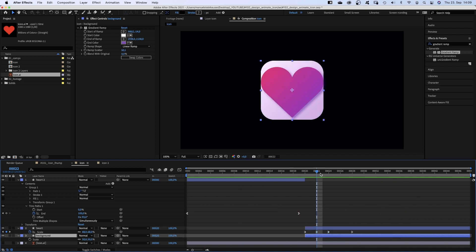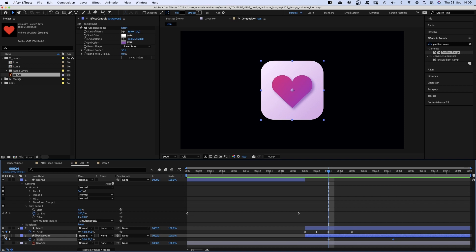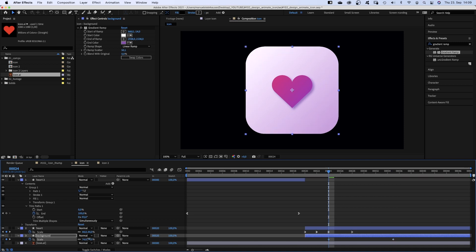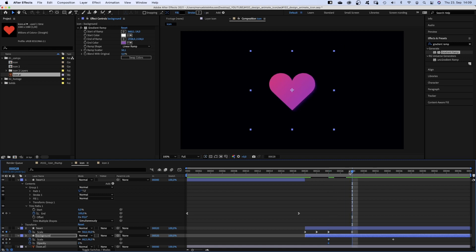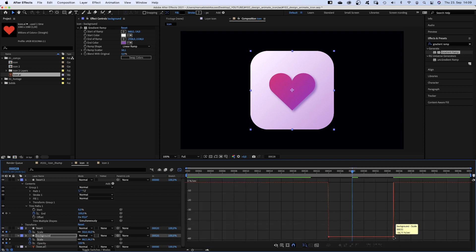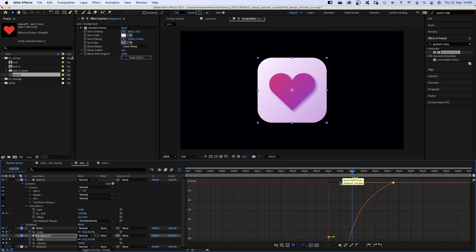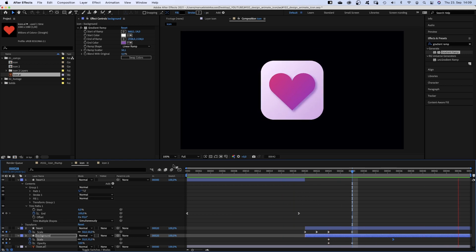The background: we set scale keyframes at 24 and 35 frames. At 24 frames, we scale it up and add an opacity keyframe — set the opacity to 0. At 28 frames, we set the opacity to 100%. We select both scale keyframes and slow down the end of the animation in the graph editor. You don't want to animate too much. Most of the time, an icon needs to appear pretty fast, and the animation needs to make sense — so a heartbeat works well.